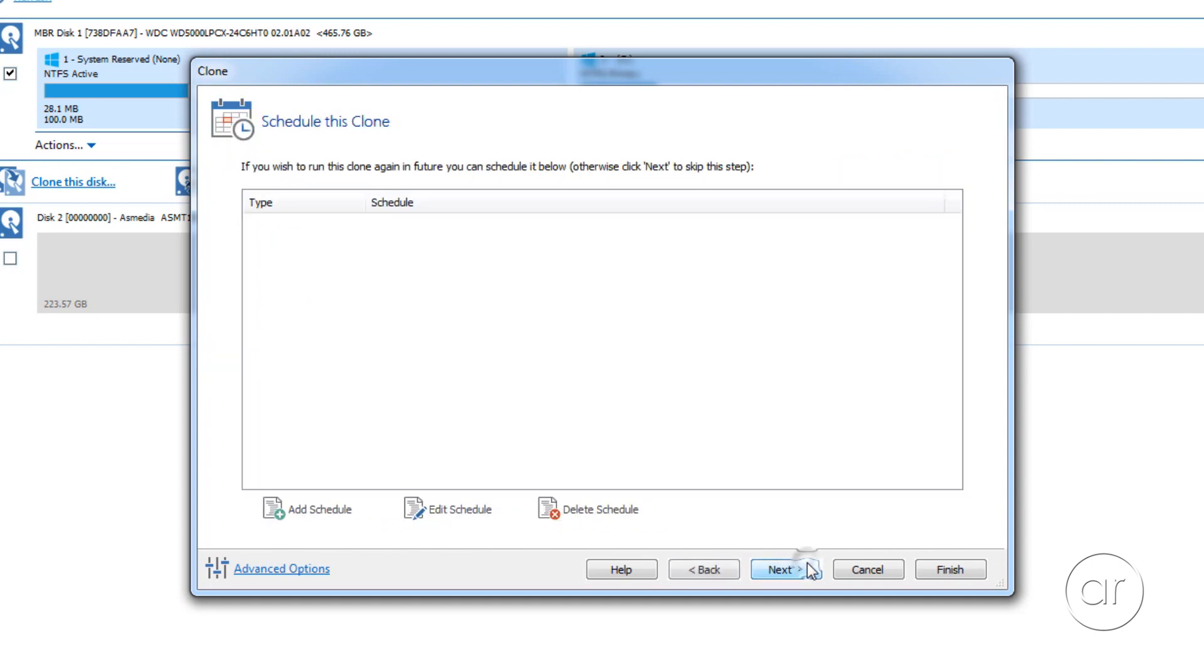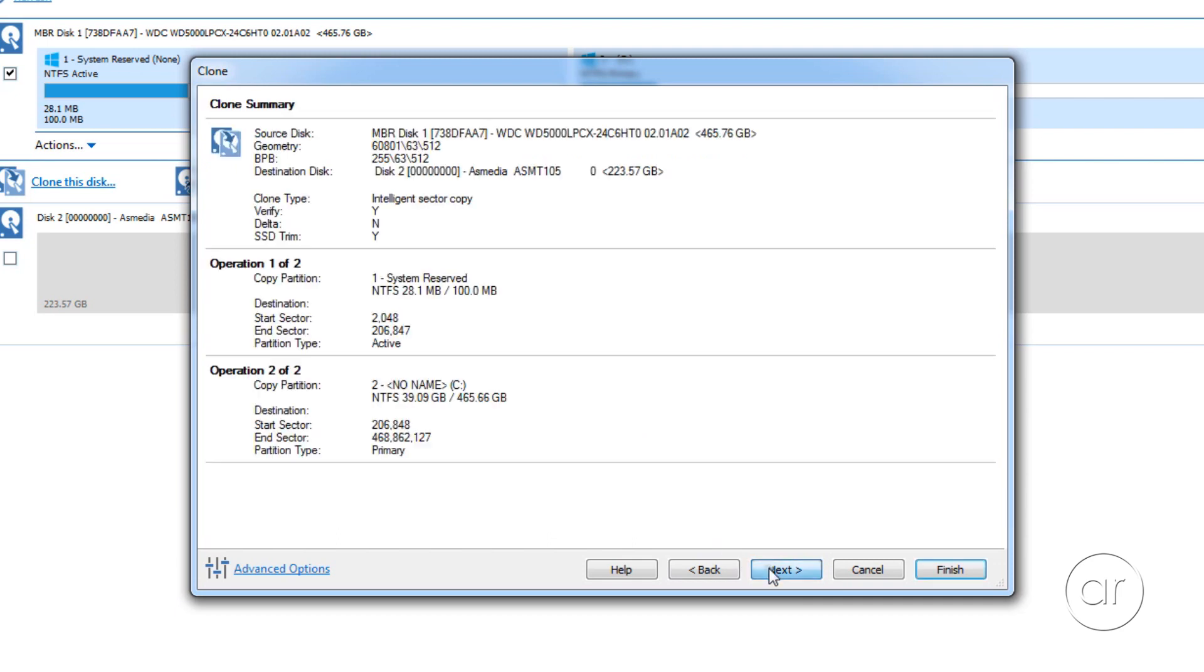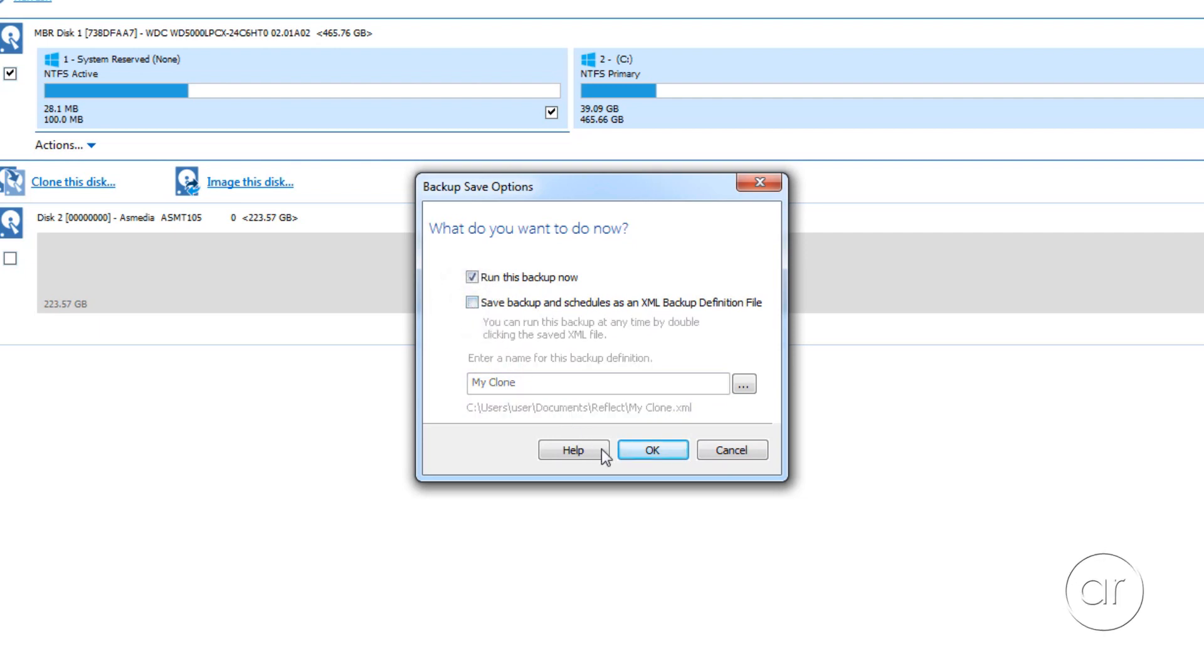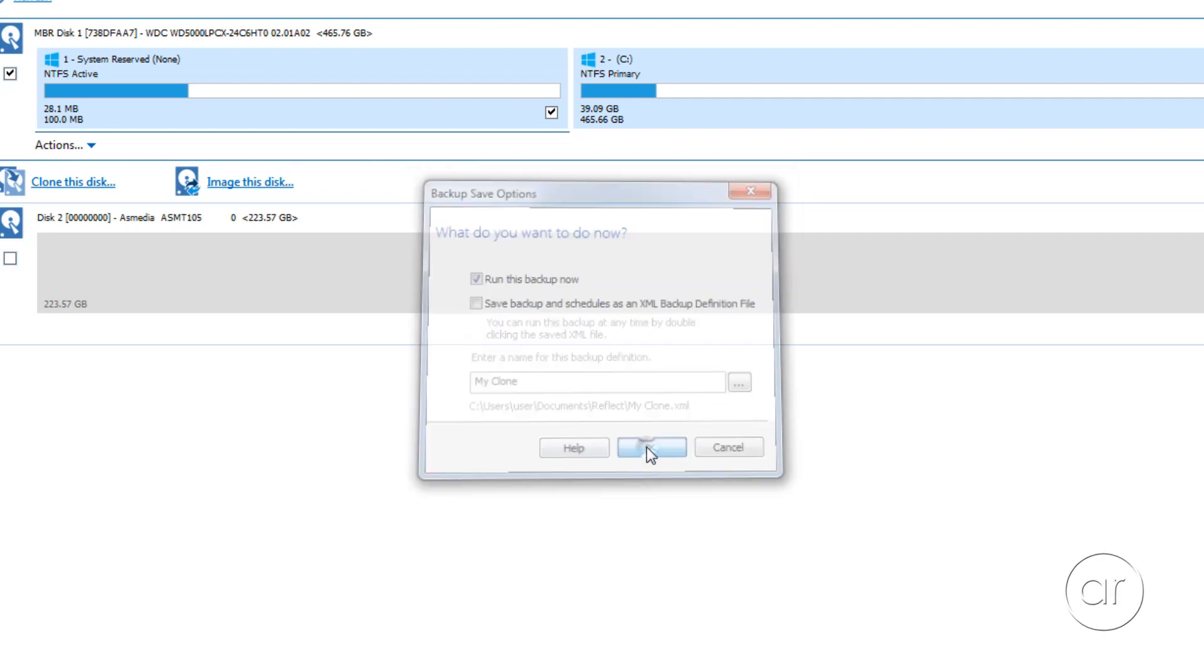Let's click Next, where I can choose to schedule the clone. Since this is a one-time operation, I'll ignore this screen and hit Next. After reviewing the definition of the clone, we can now click Finish, which will prompt you to run the backup now and save the definition. Since we're doing this only once, I'll opt out of saving, and then hit OK.